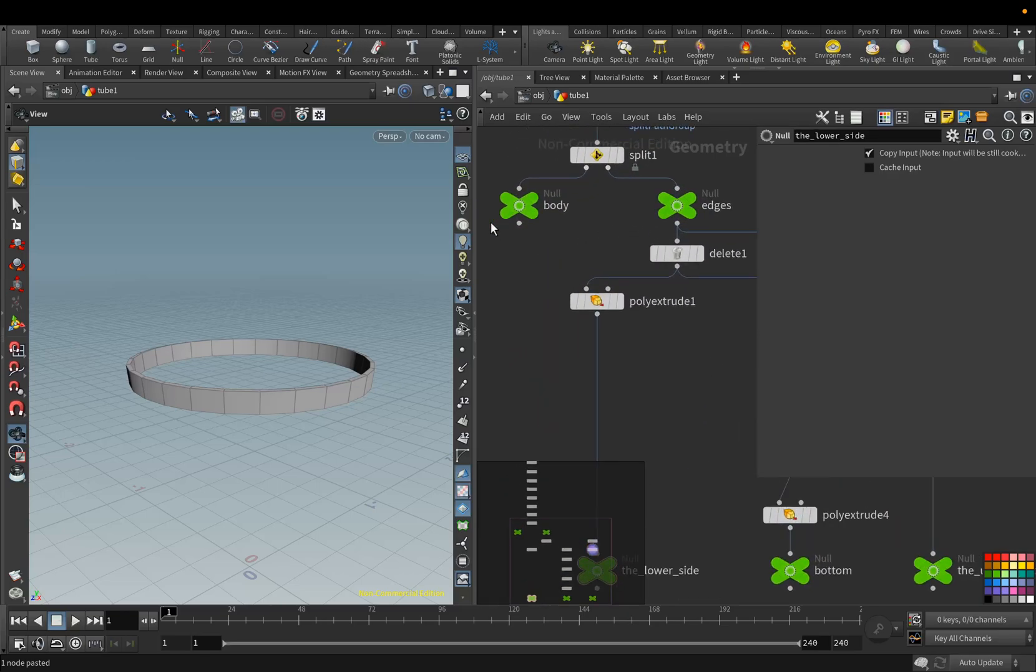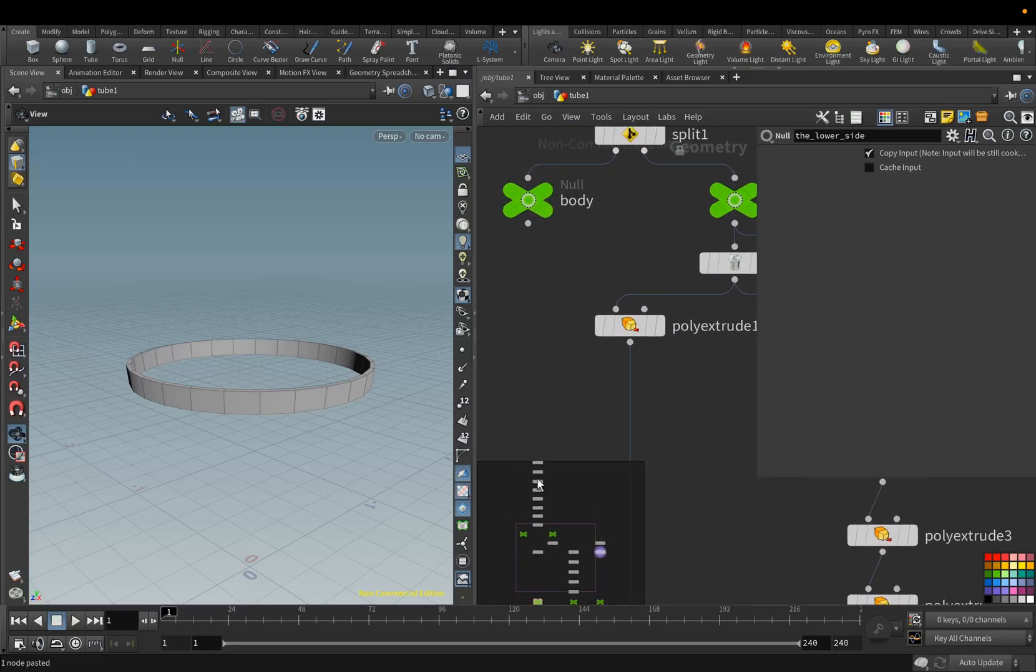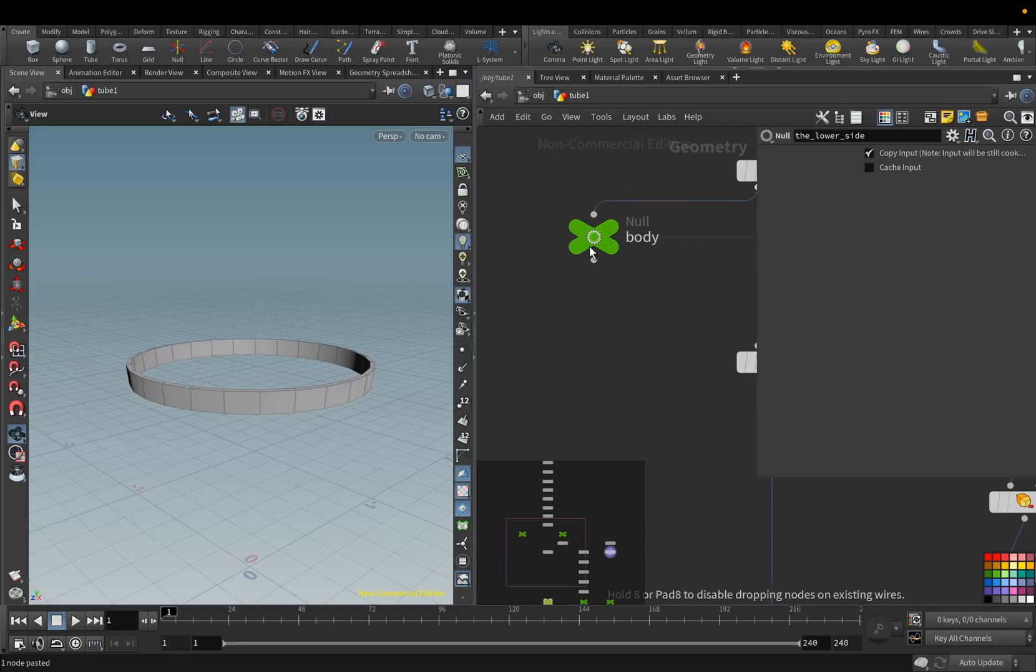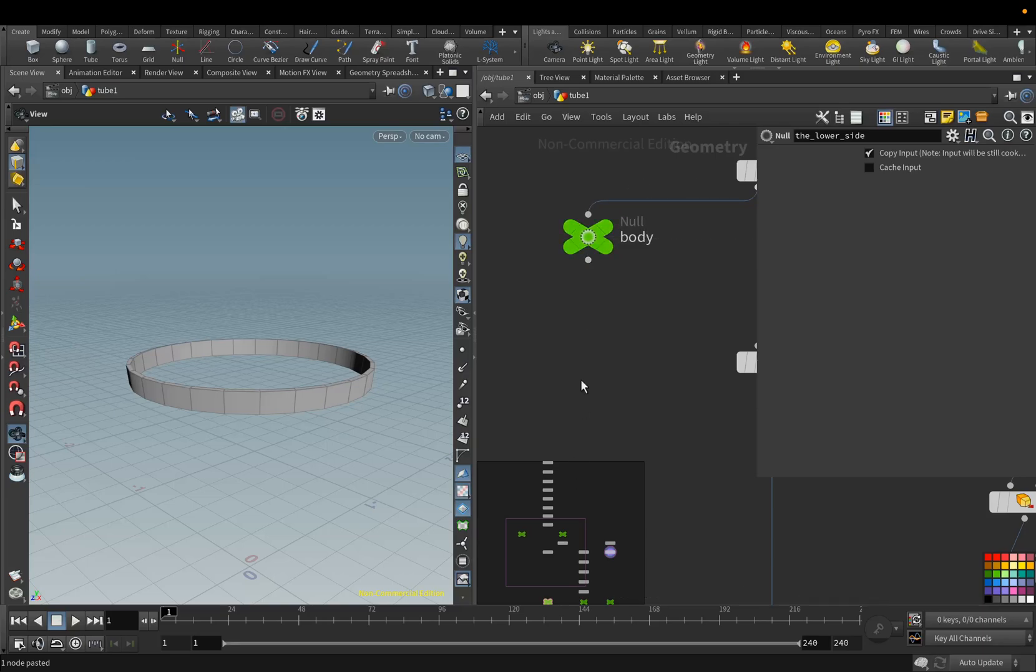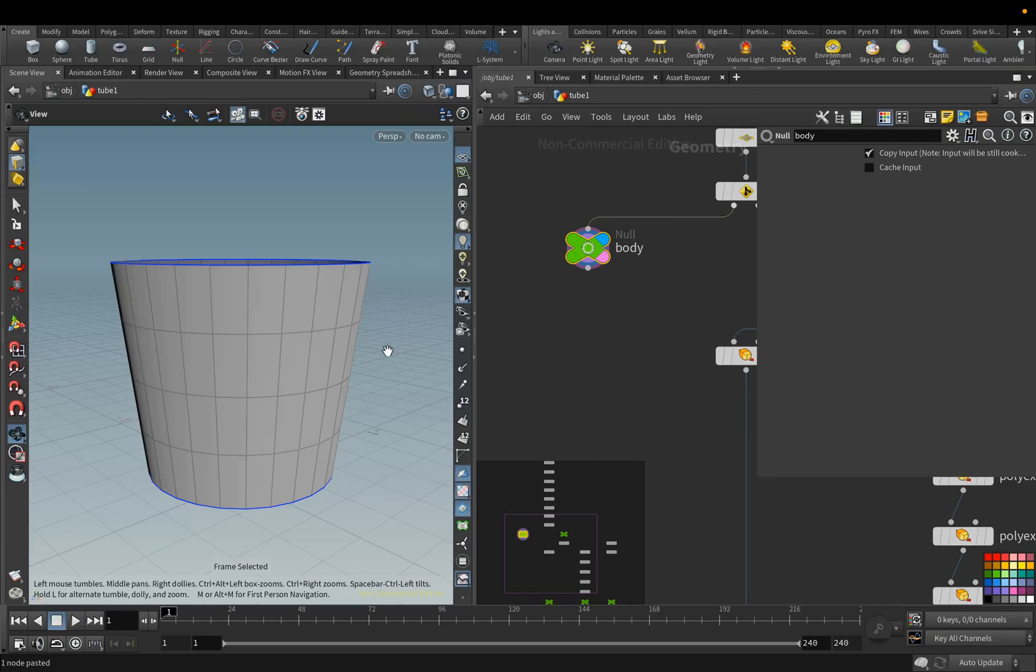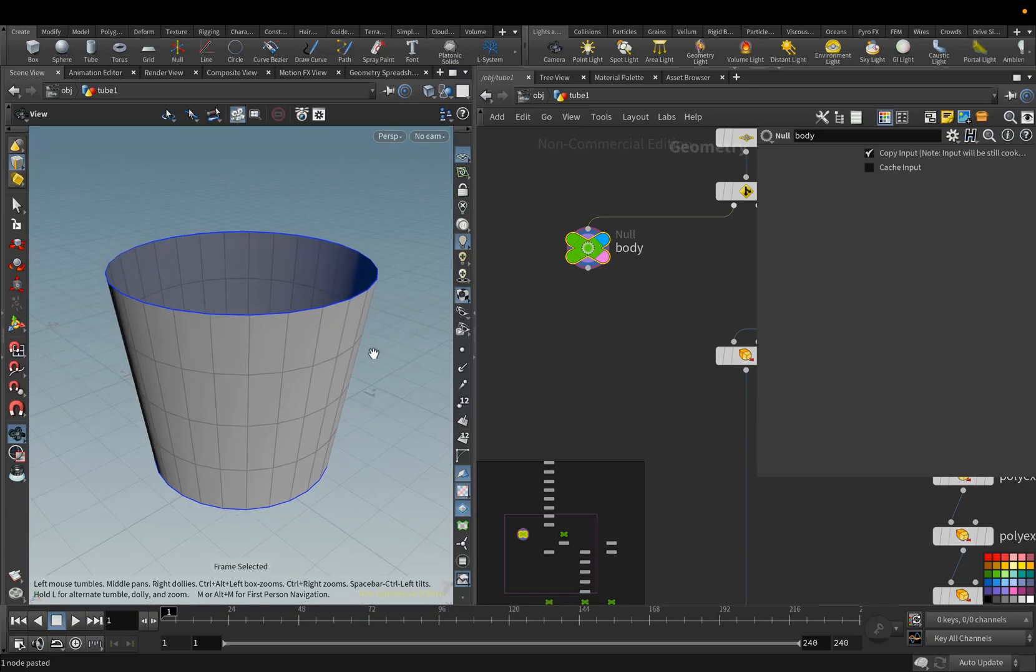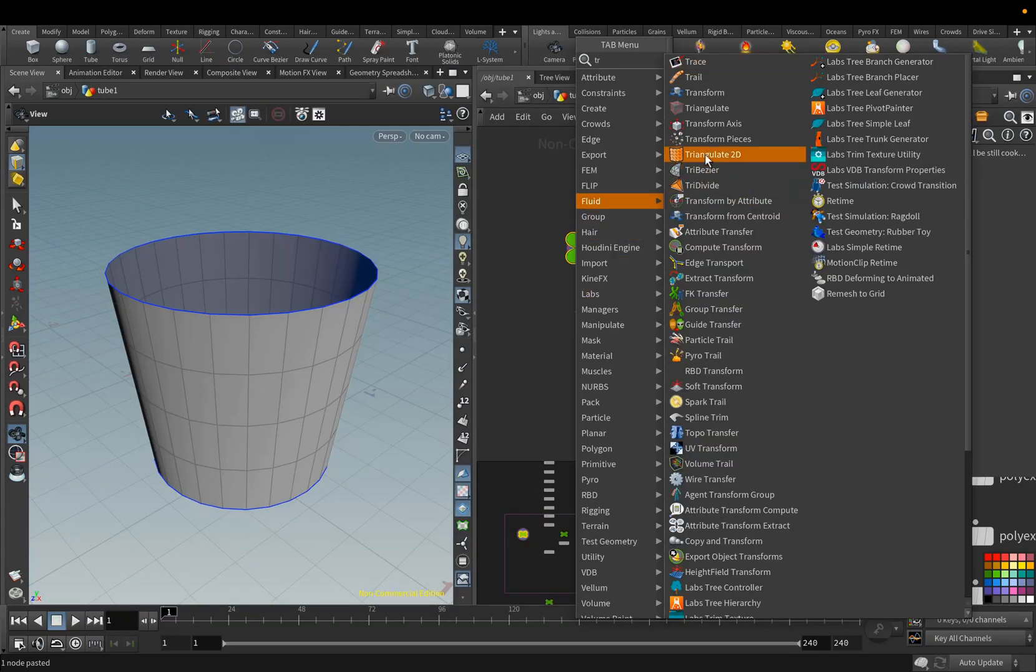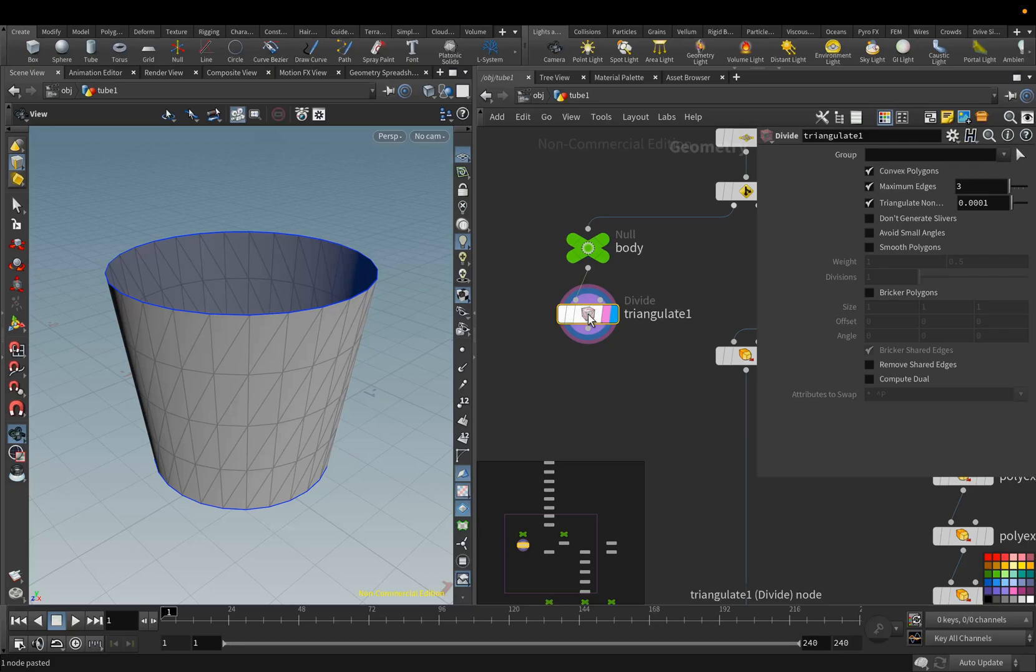Now we will move on to the Body node. Next, we will divide this geometry into triangles. Add the Triangulate node. The settings are the same, so we don't change anything.